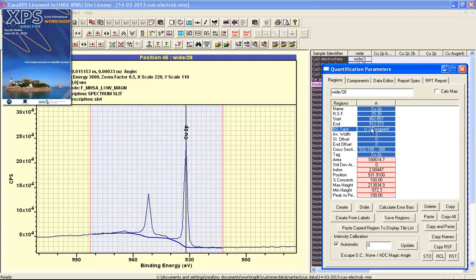Finally, after a region such as this has been created, the next thing you would do is add further regions. Then, once the regions are defined, start to assess whether the intensity calibration in terms of transmission function, escape depth, and angular distribution are all correct for these particular data.